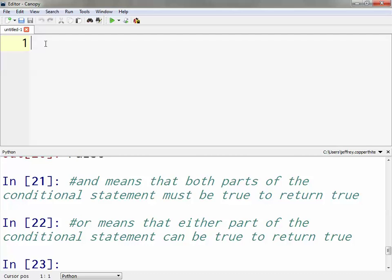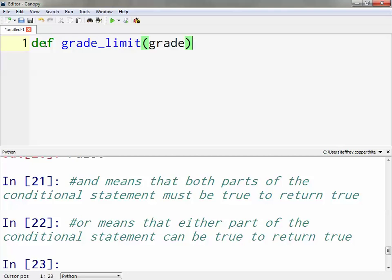When we write a function, in order to finish our definition we need a colon. Notice that when we introduce that colon, it automatically indents our cursor four spaces on the next line, because Python's method of grouping code is with indenting. Every bit of code written that is indented four spaces is going to be part of this grade_limit function.